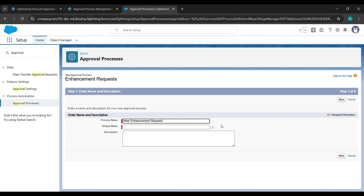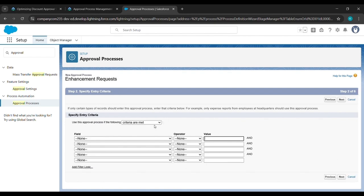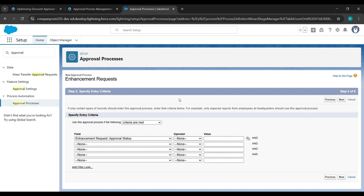The unique name will be fetched automatically — no description needed. Click Next. Under criteria, in the Field select 'Enhancement Request Approval Status', set the operator to Equal, and in the value lookup click to select New. Click Insert Selected.